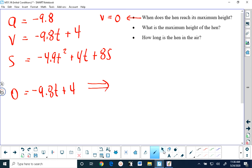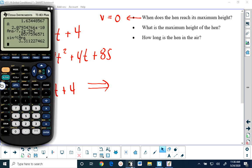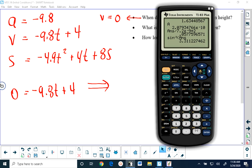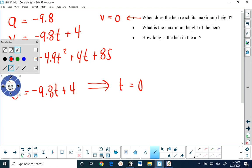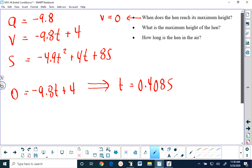So we can take our velocity function and solve for t. We're going to move the negative 9.8t to the other side and then divide 4 by 9.8, which gives us t equals 0.408 seconds. The second thing we're asked to find is the maximum height of the hen. We already have a formula for the position, which is height, so all we have to do is put into that position formula the time that it takes to reach the maximum height — this time of 0.408 seconds.